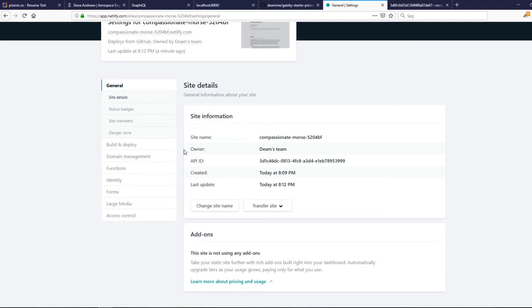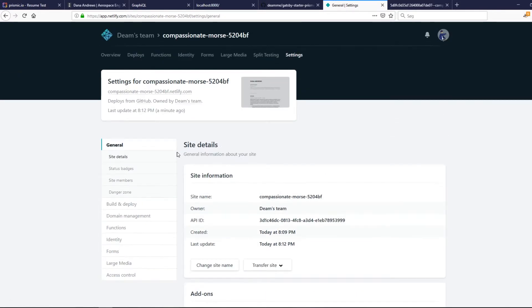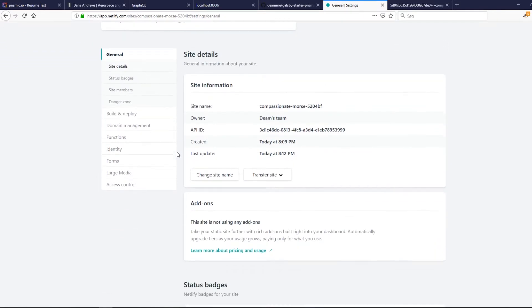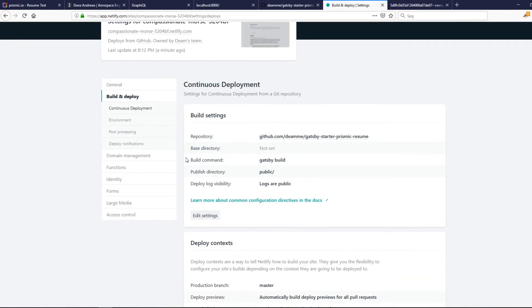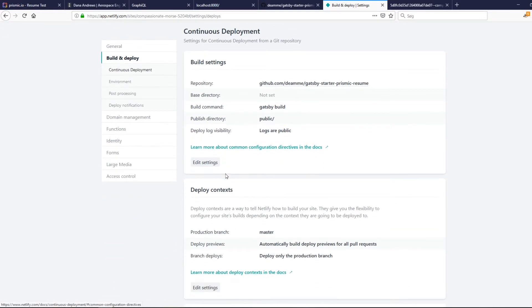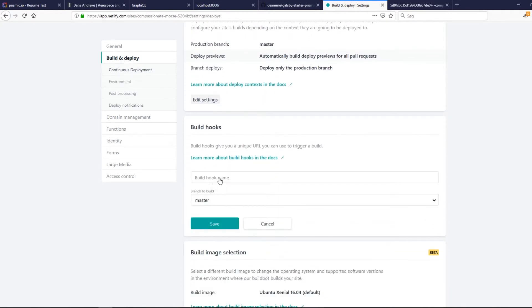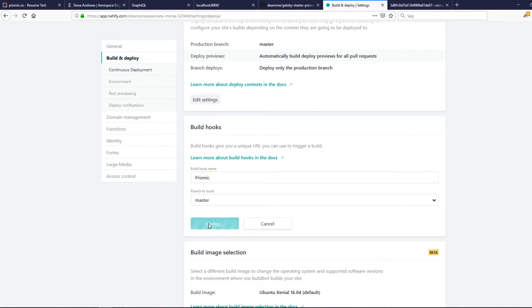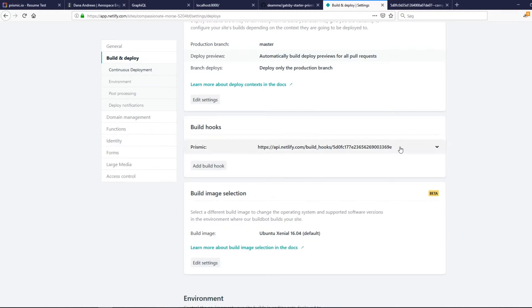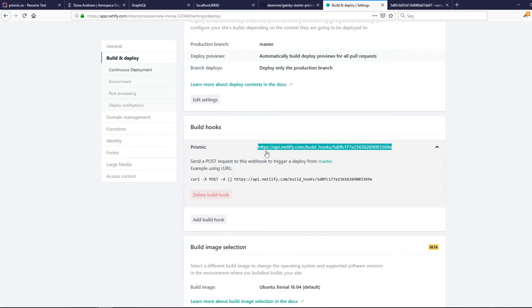We want to trigger a deploy every time we publish on Prismic. Go to Netlify, then build and deploy, then build hooks, and add a build hook. We'll call this hook 'prismic' since we're going to trigger the build from Prismic.